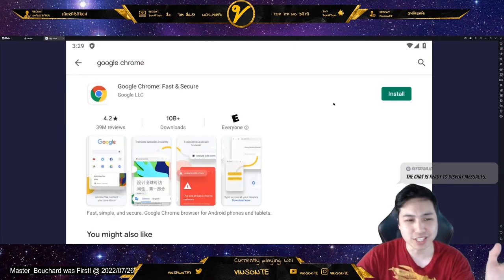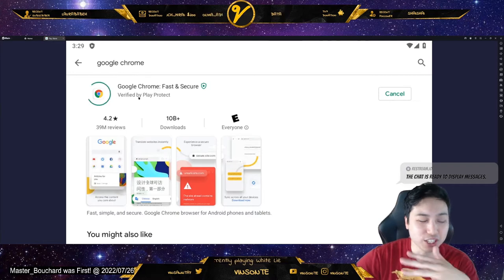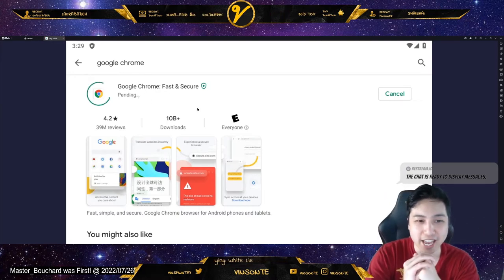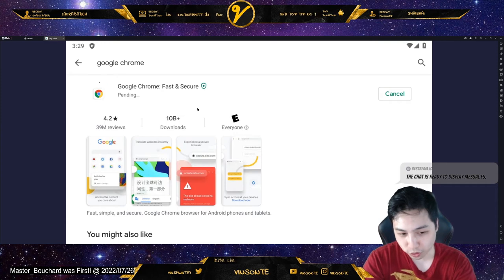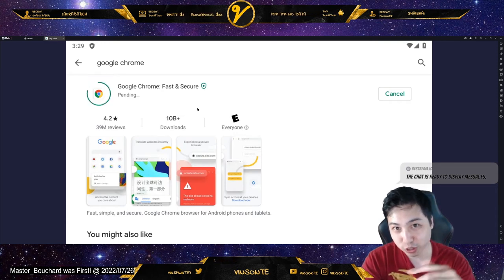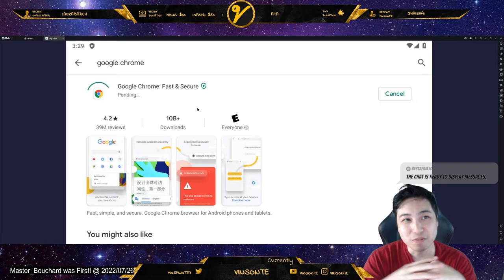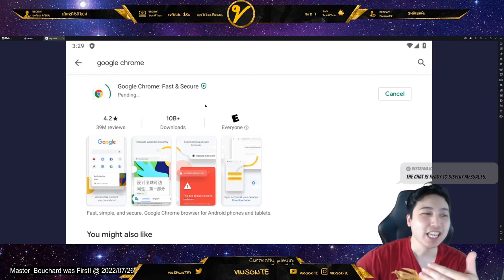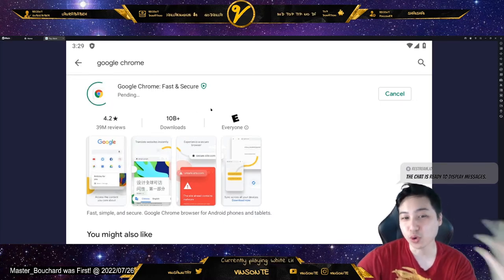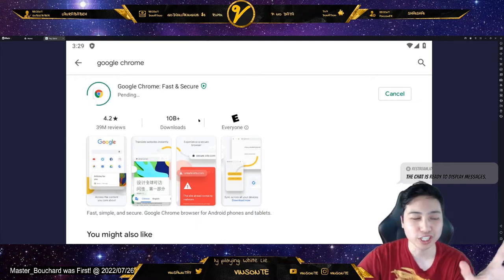I made a completely new instance on this just so I could start from scratch and show you guys. The way that it works is when you go to transfer data, it's going to open the browser but it's going to crash. But if you have Chrome, it will open Chrome and it will work.